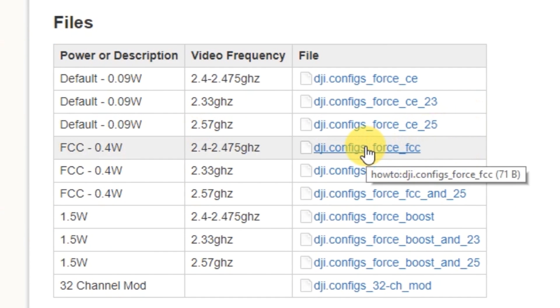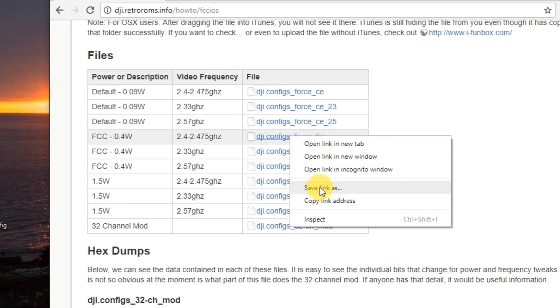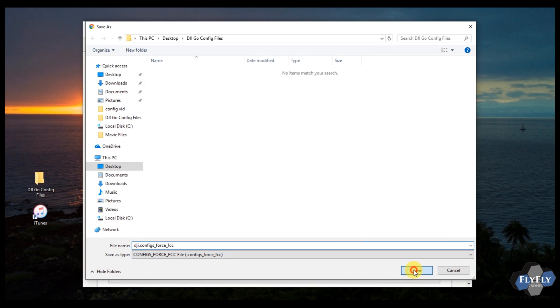Select that one, hover over it, right click, and choose save link as. Go ahead and save that file somewhere convenient, on your desktop, in a folder, somewhere where you can find it.